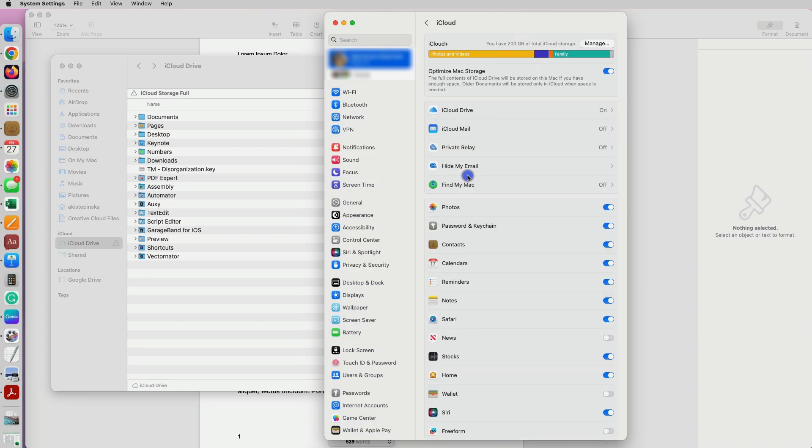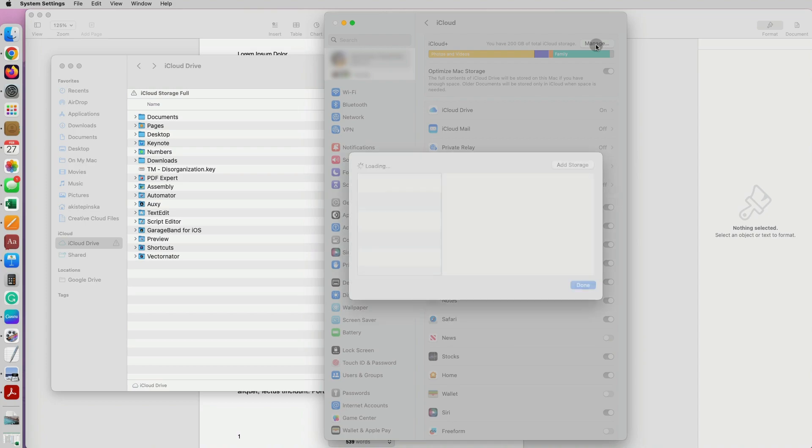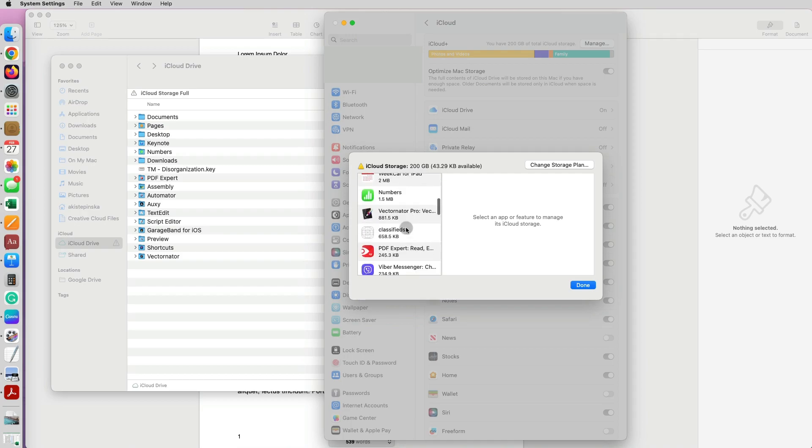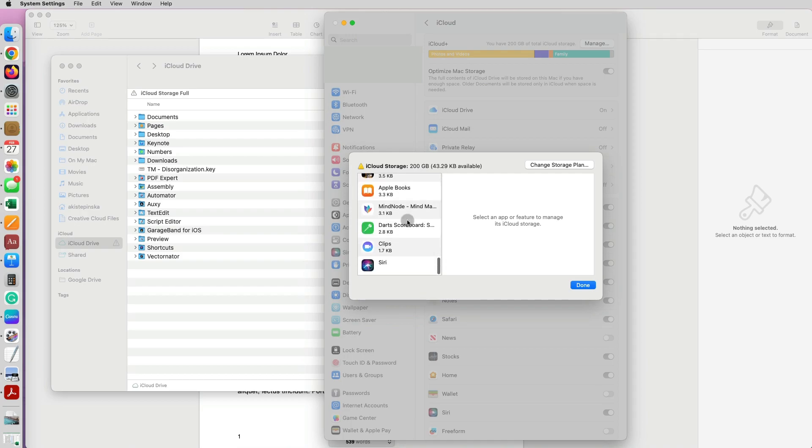And then under Manage you will see what is taking most of the space in iCloud. Obviously pictures and photos taking most space for me, and Pages and Keynote just taking a few megabytes, so it's not making that much of a difference.